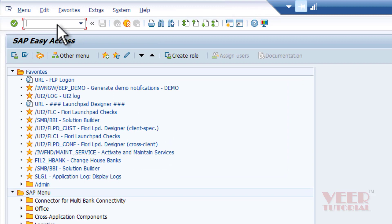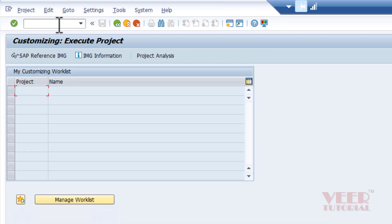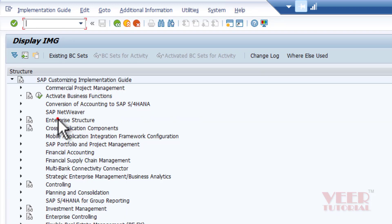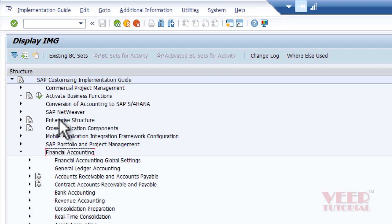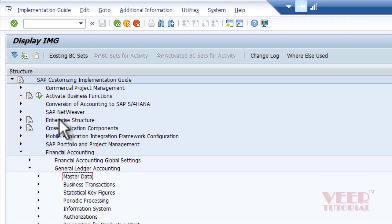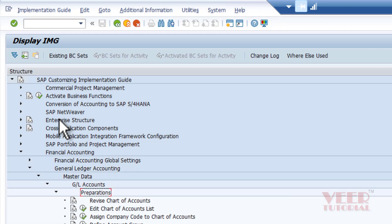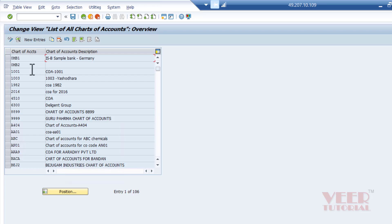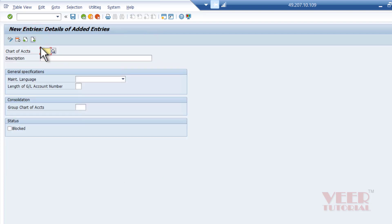From the SAP Easy Access screen, we will use SPRO to go to the IMG screen. We navigate to Financial Accounting, then General Ledger Accounting, then Master Data, GL Accounts, Preparation, and then Edit Chart of Accounts List. Here we can see the chart of accounts already defined in the system. We click New Entries and provide a four-digit code for our new chart of accounts.